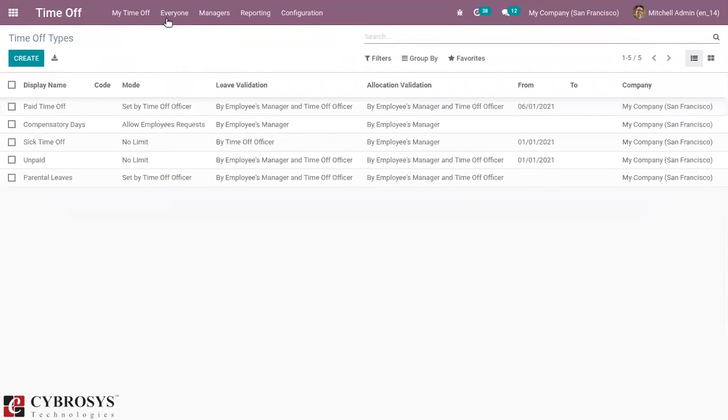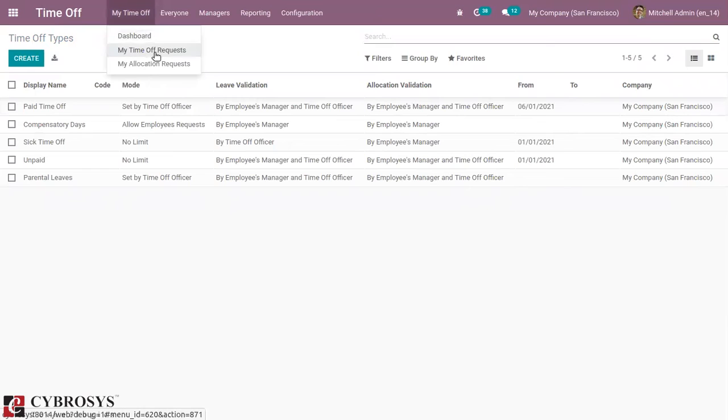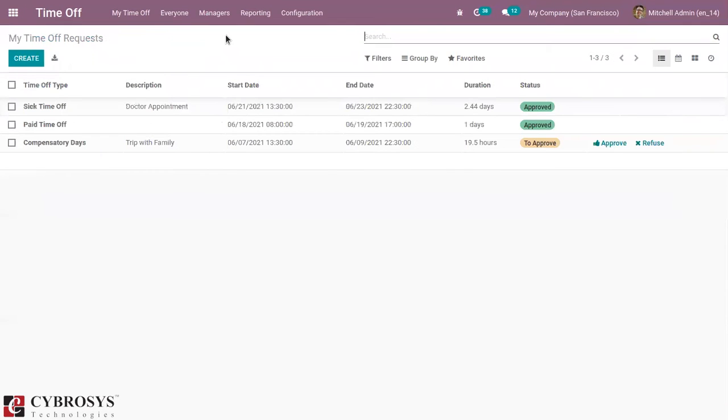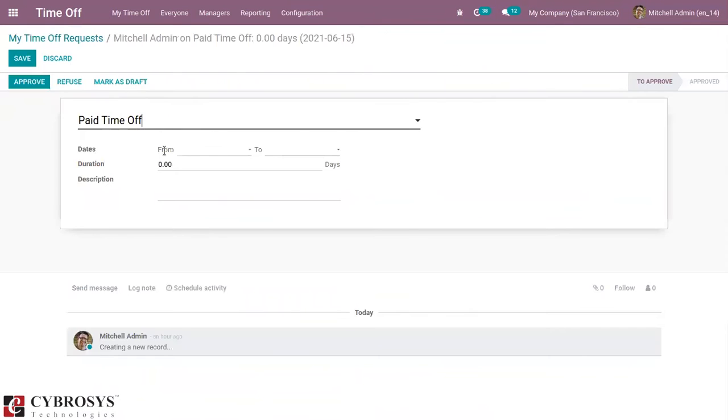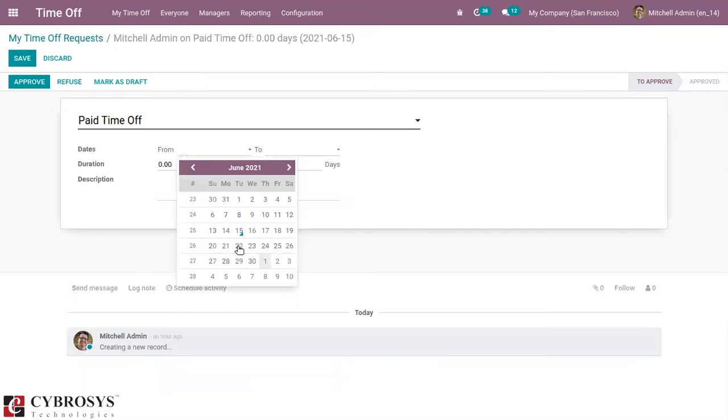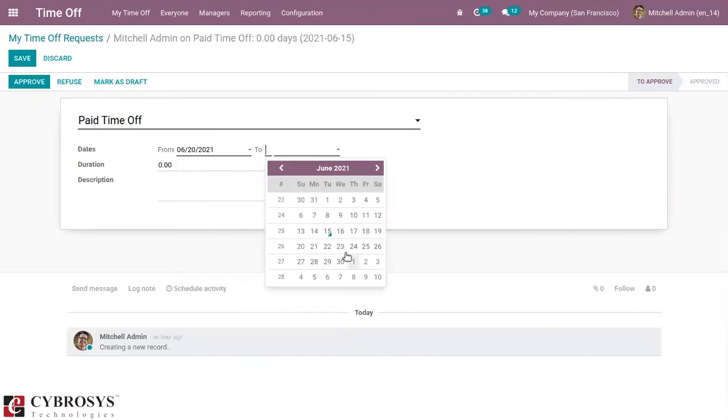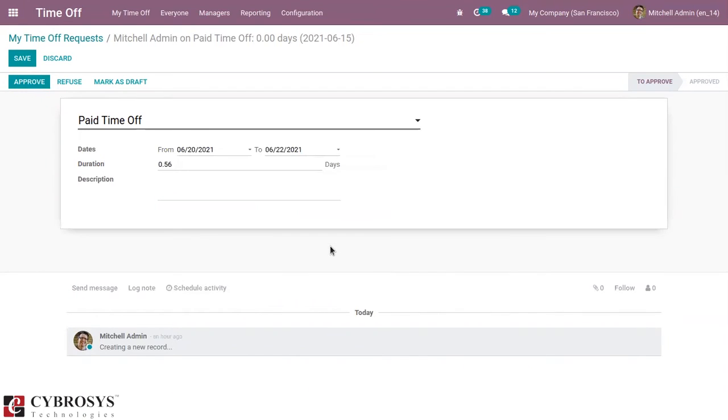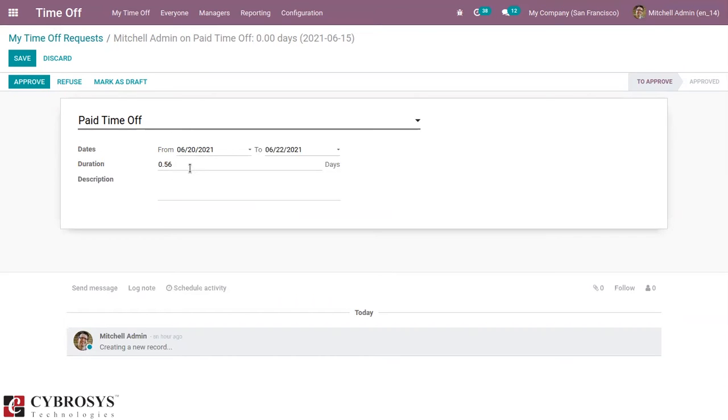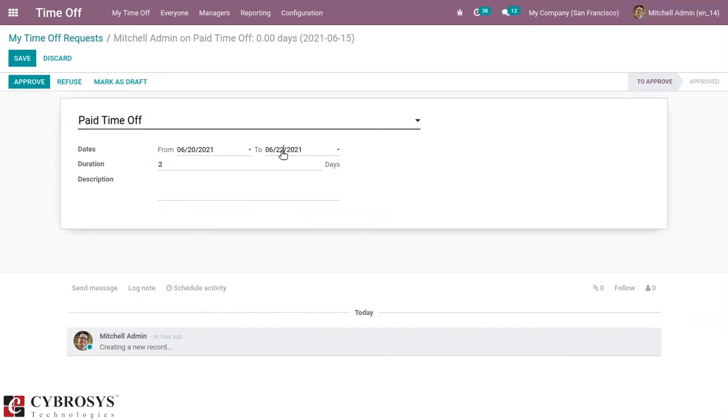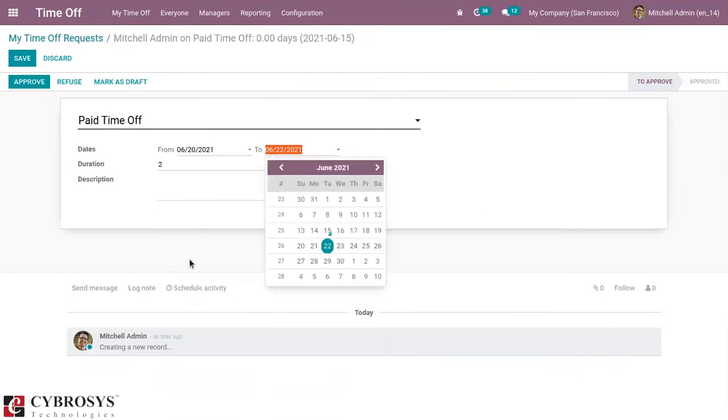So let's create a time off request. From 20 June to 22 June. You can see duration is two days. Now we can save this.